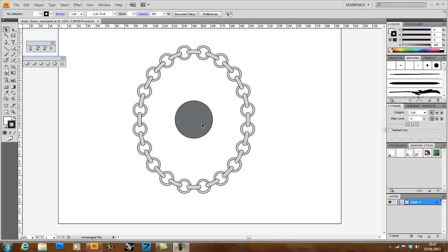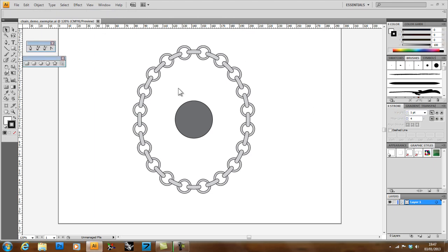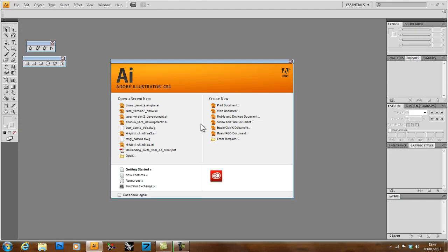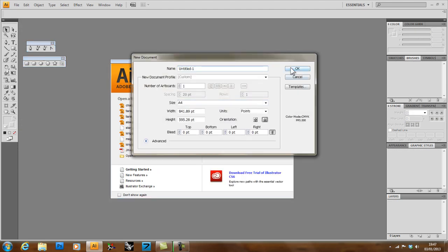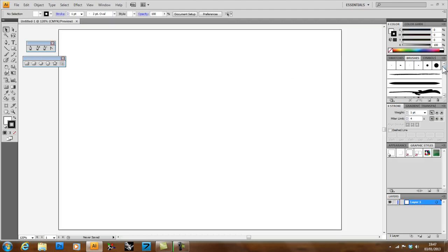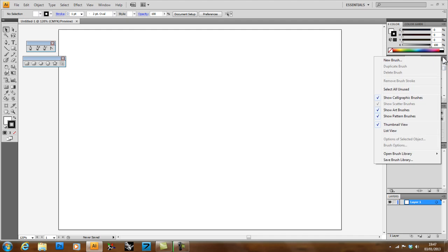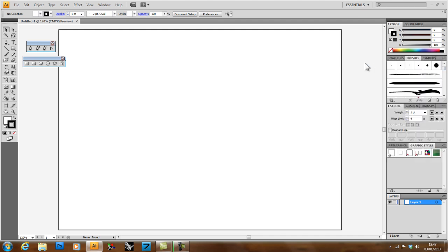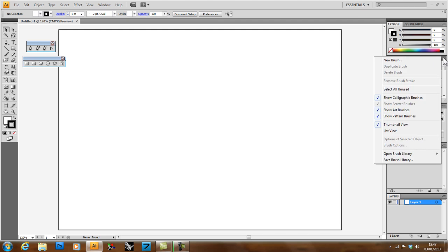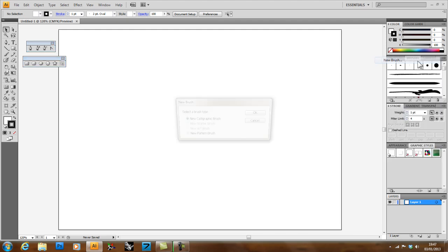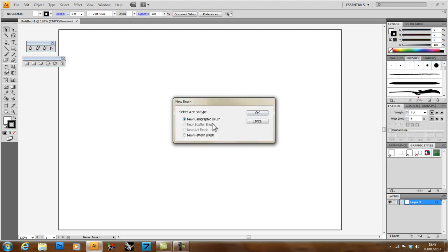Before I go any further, I think it might be a good idea for me to explain exactly what brushes are. I'll add a new file here. In Illustrator, there are four types of brushes. You can access the menu for making a new brush by this little menu icon here to the right of the brush menu. Click on that, go to new brush, and we see we have four types here.